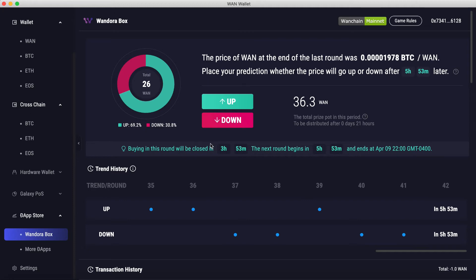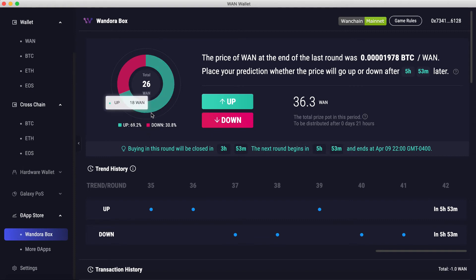That buffer exists because the game wouldn't be fun if everyone waited until the last minute to place their bets. If I make a correct prediction on Up — and you can see 69% of predictions are on Up and 30.8% are on Down — then that 30.8% of ONE from the Down predictions will be distributed amongst everyone who made an Up prediction.